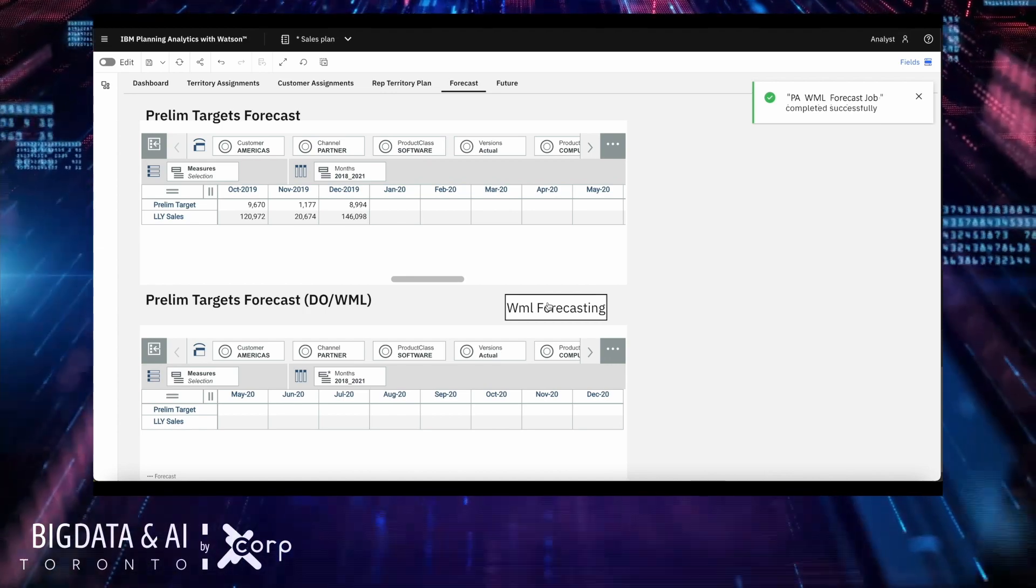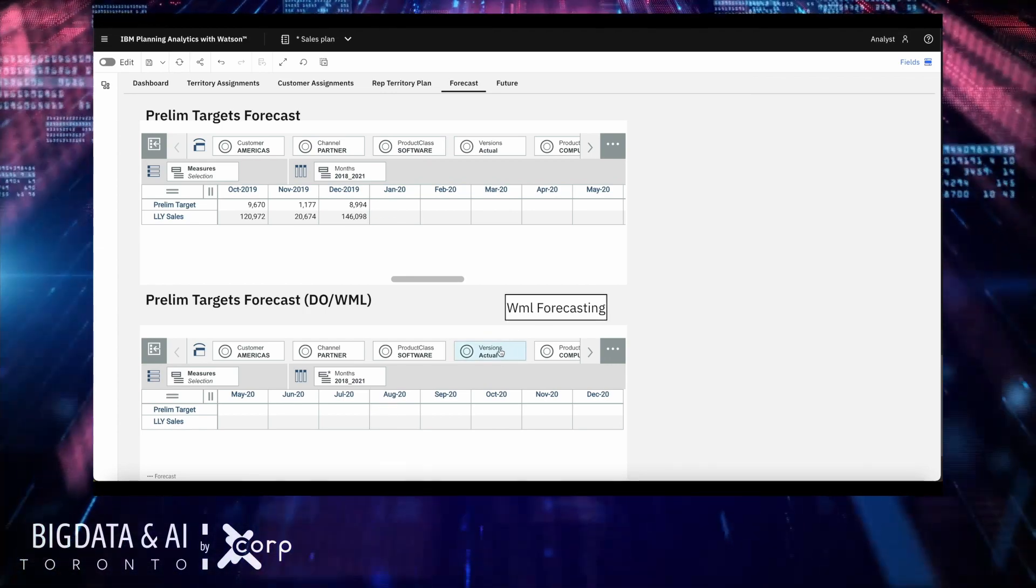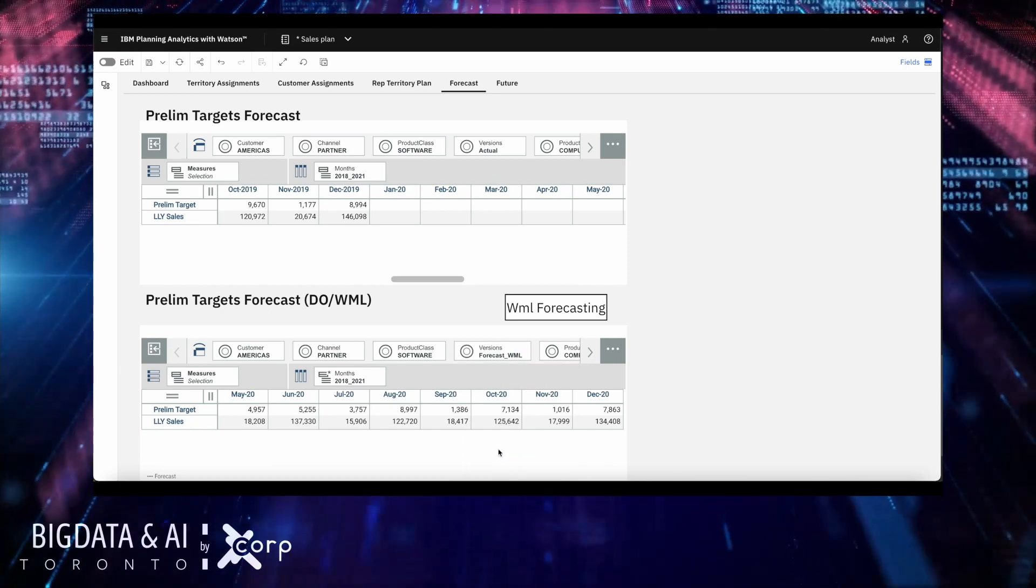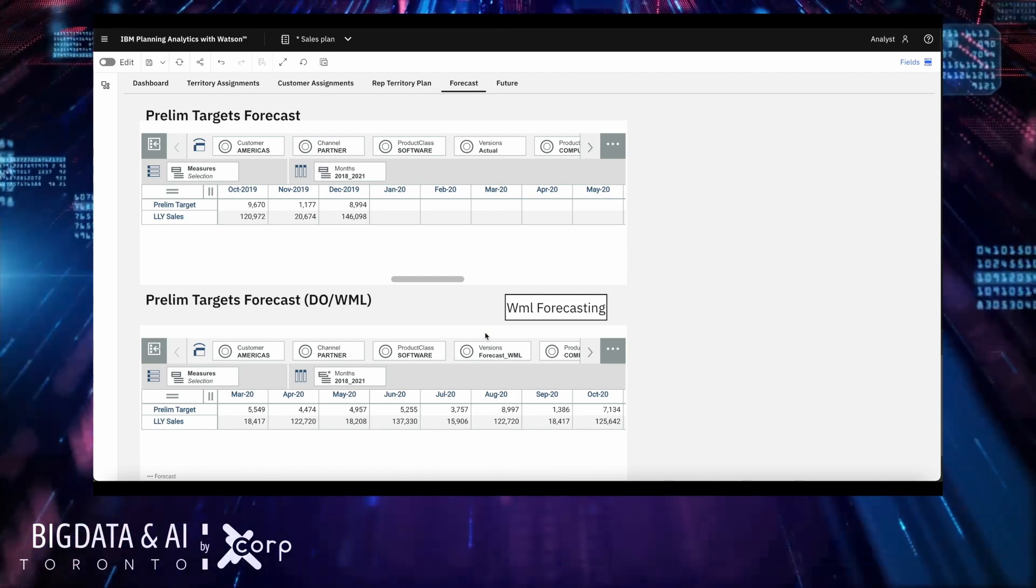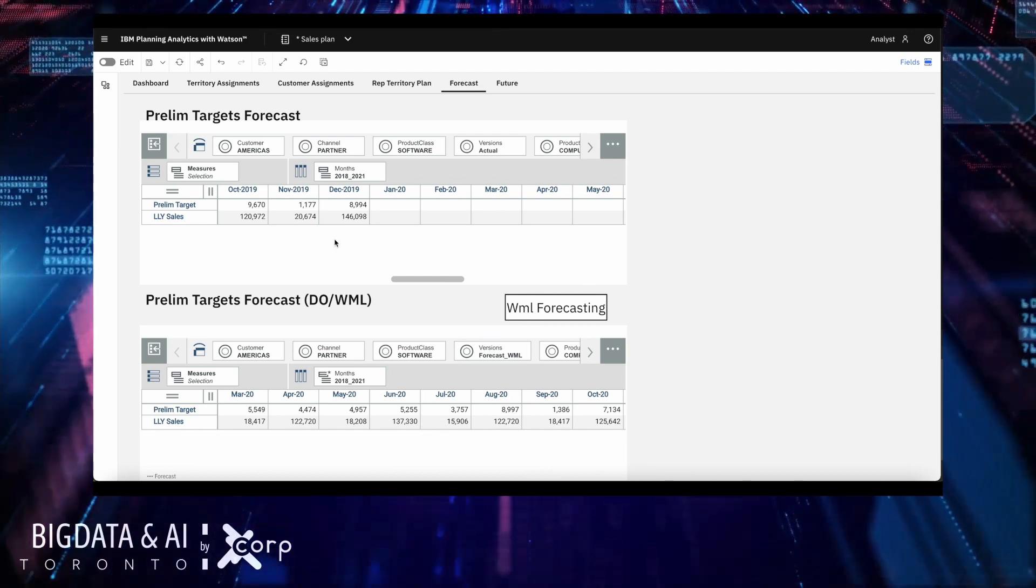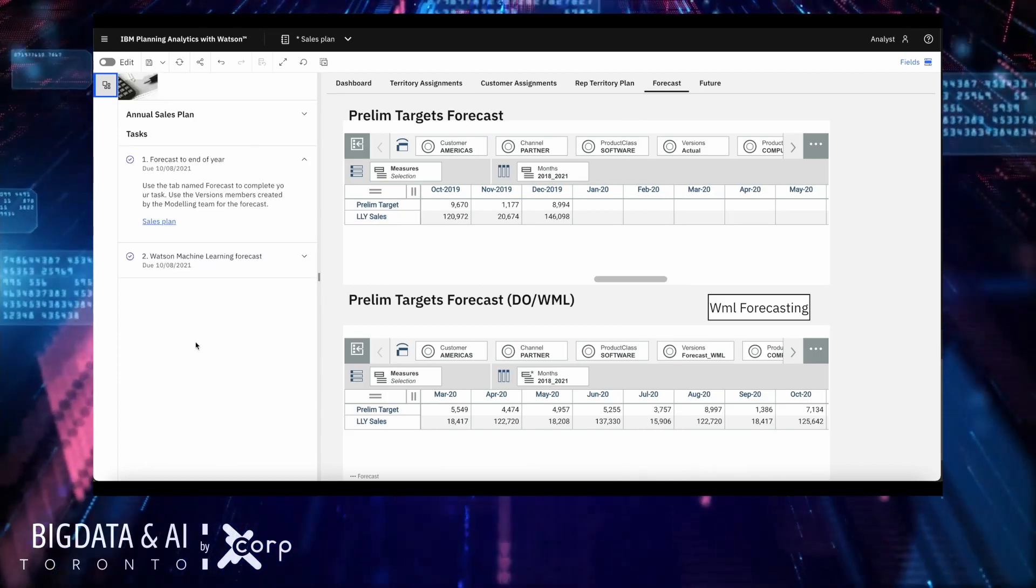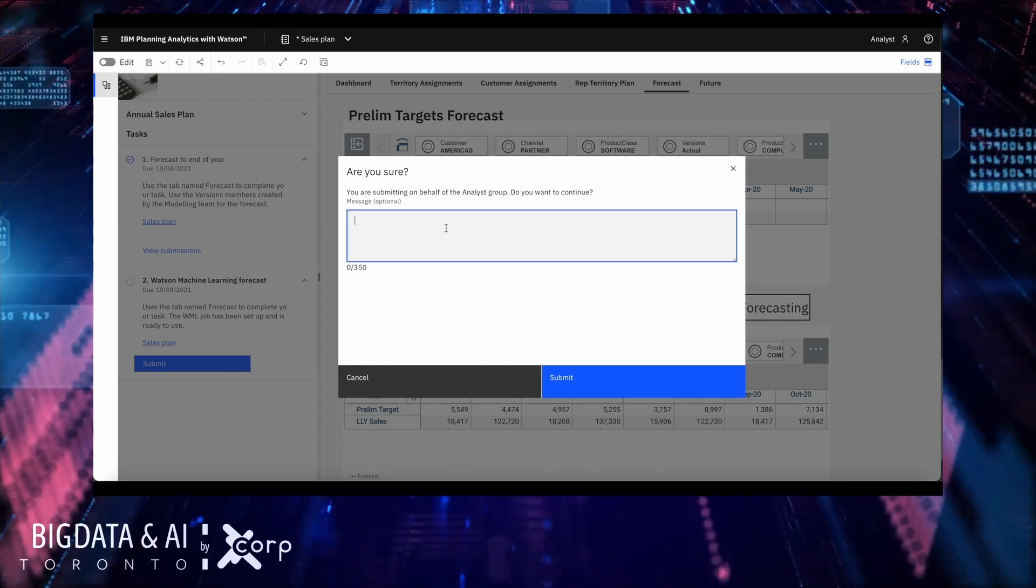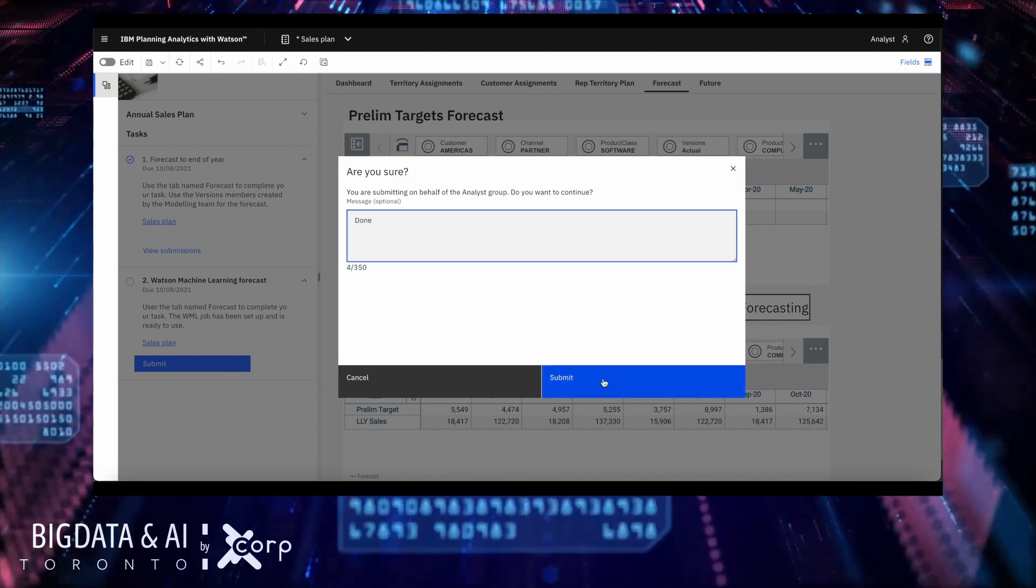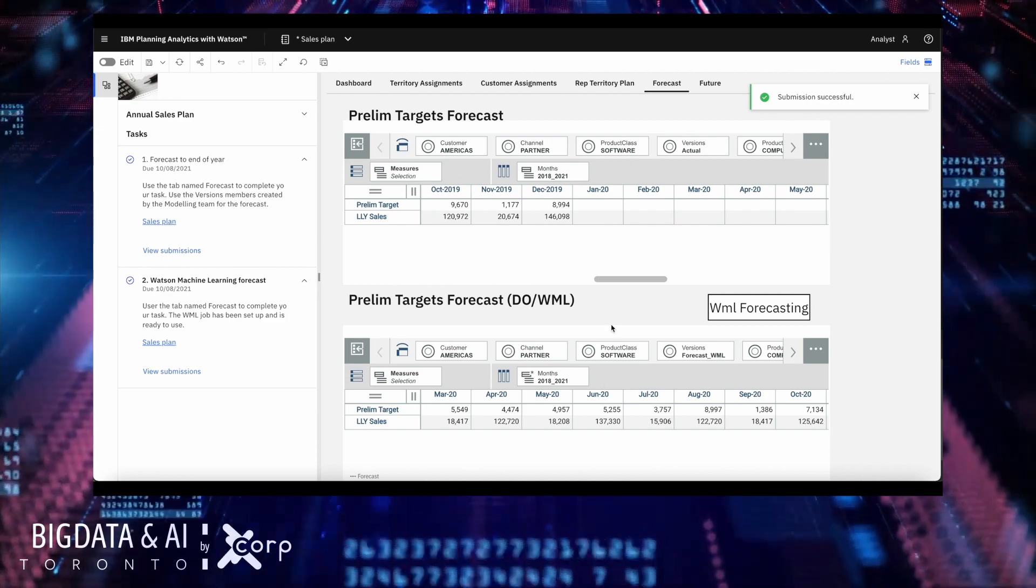Here it is. Now we can change the slice to the slice we pick to save that WML forecast, and here is the data. Now I'm ready to submit my step and mark this plan as done. And this is how you can use WML and PA out-of-the-box forecasting to perform these two operations.